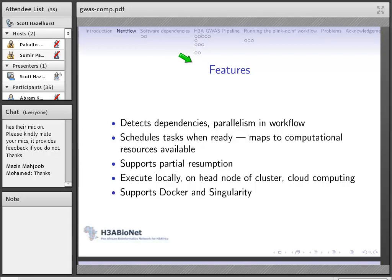Nextflow allows you to run your system in different environments: on your local computer, on the head node of a cluster where it schedules tasks for you, or on a cloud computing system like Amazon EC2. It also supports container technology like Docker and Singularity.